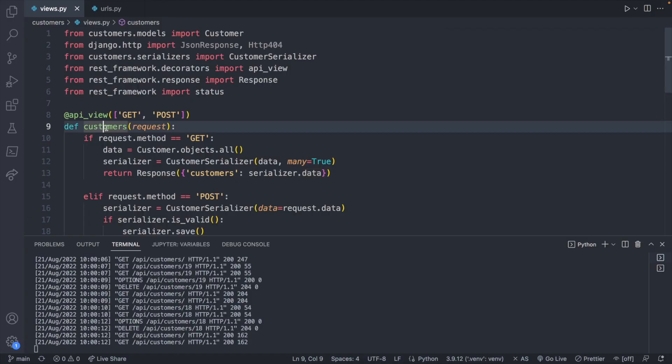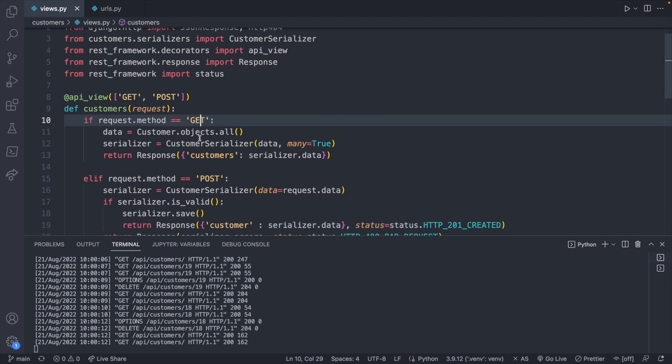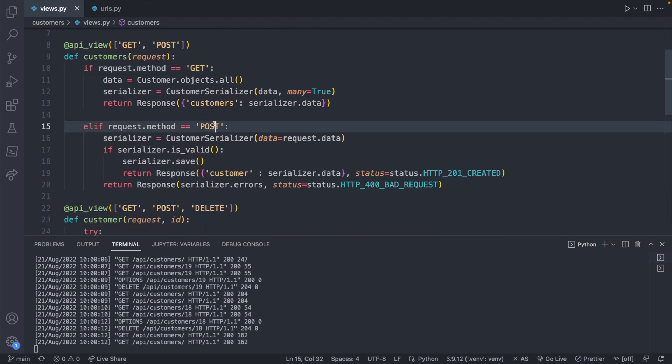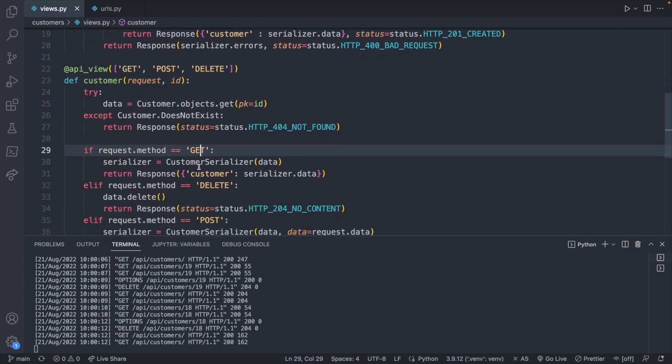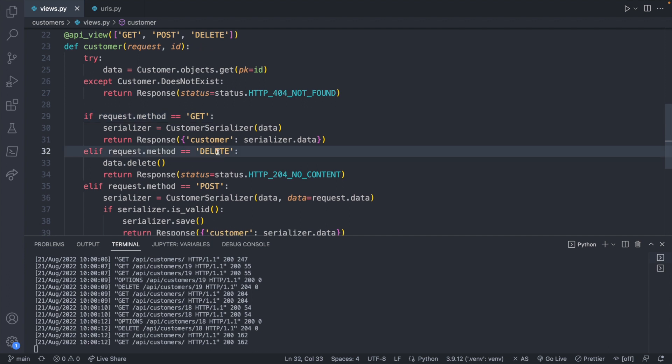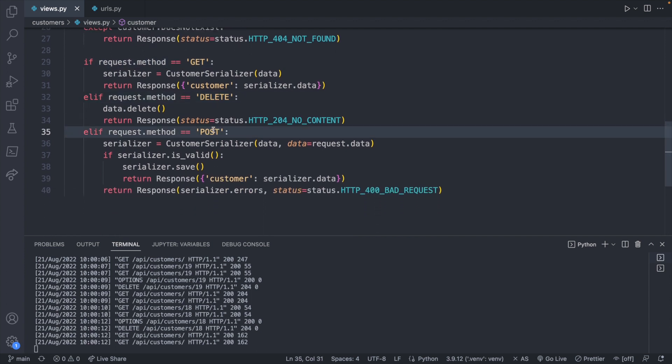We can now delete a customer. We just need to build one more thing, and that is the ability to edit a customer. So let's take a look at the backend code to see how much coverage we have of the different API endpoints. Within the customers we have the ability to get all of the customers. We have the ability to post a new customer. We have the ability to get an individual customer right here, and we have the ability to delete an individual customer. Now we just need the ability to update a customer.